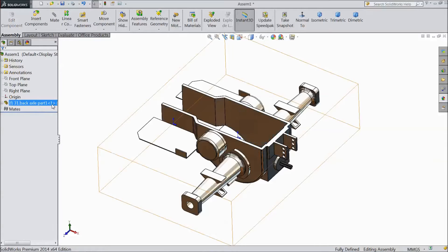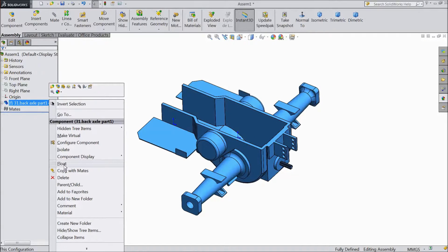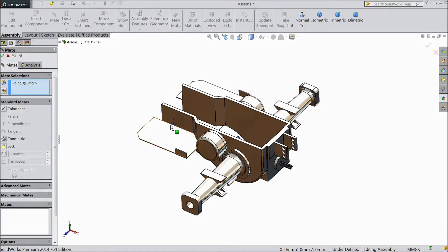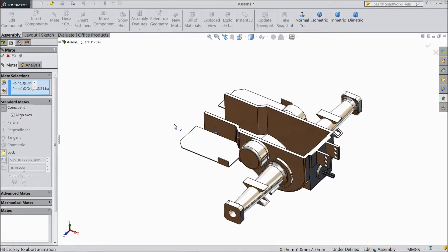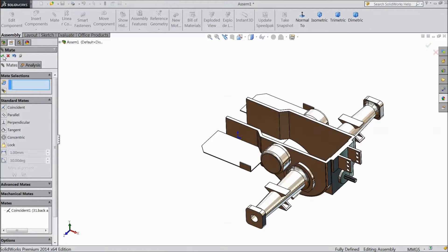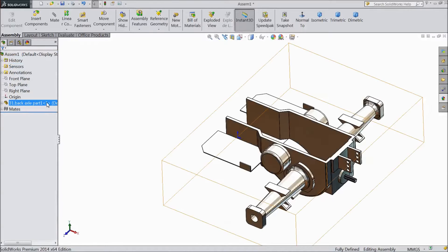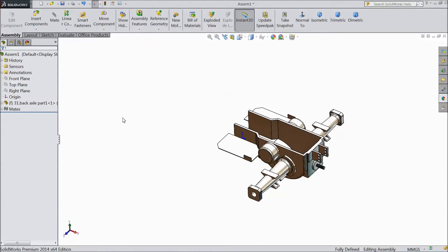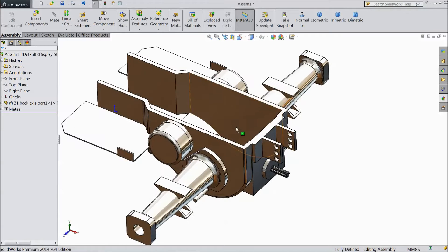Now select the body. Right click and choose Float. Now select the origin point of our assembly. Choose Mate and select the origin point of the body. Coincide, click OK. Now again select the part, choose Fix. Now this part is fixed.